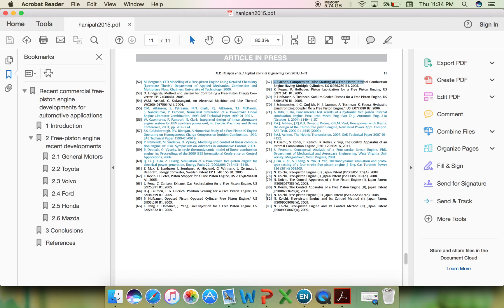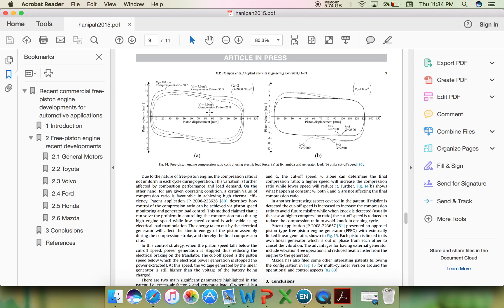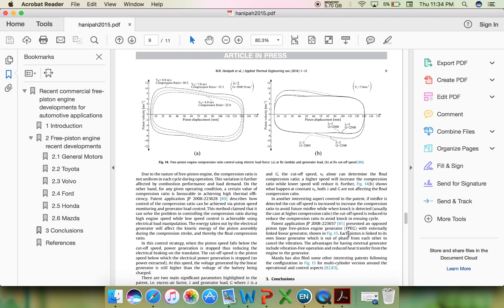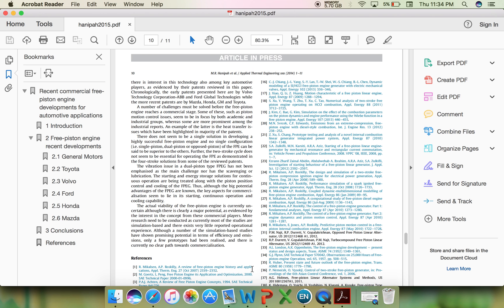In my next video, I will be showing you how to format a particular article using EndNote and how a citation style and bibliography will look like. Thank you.